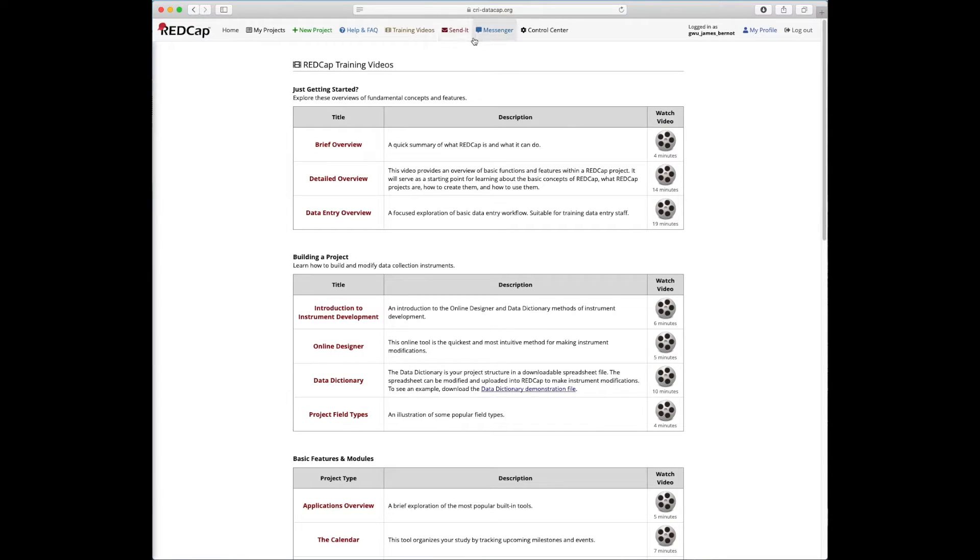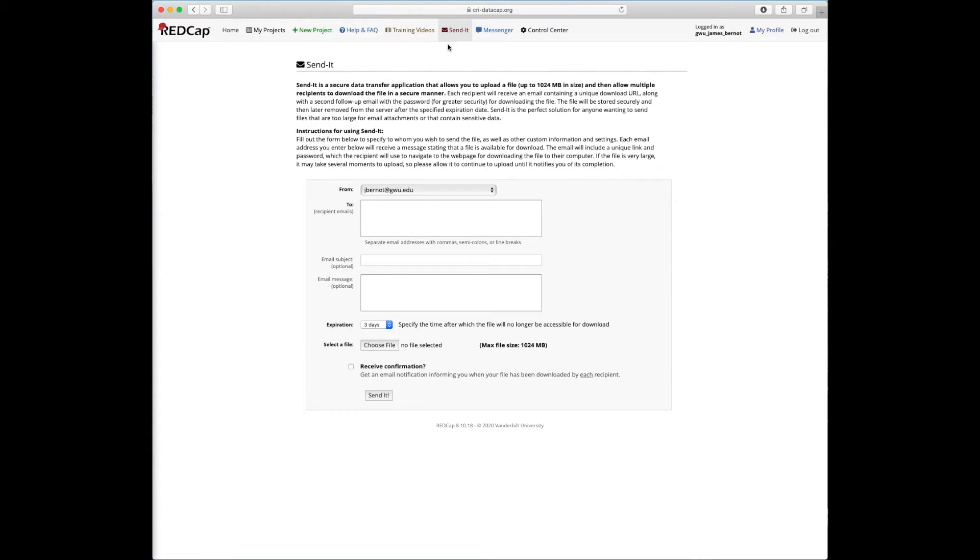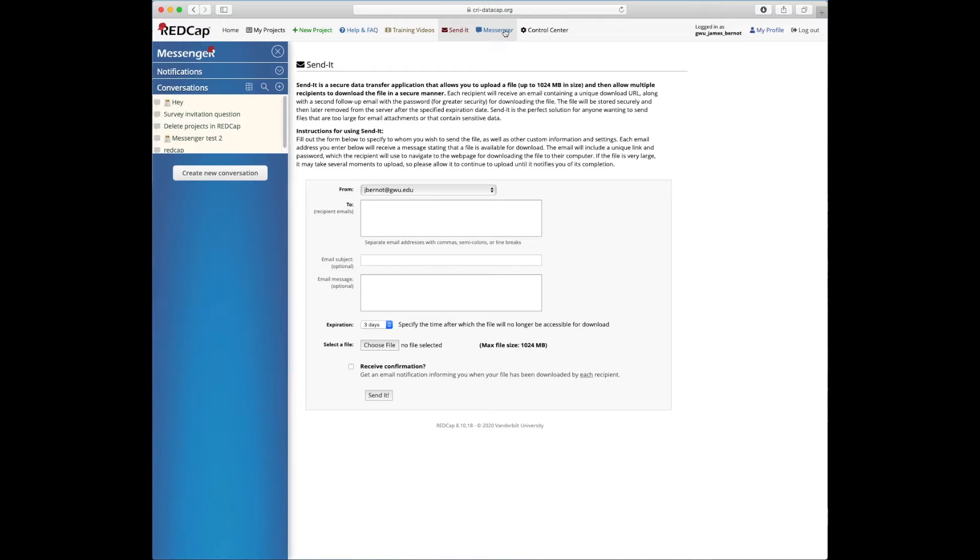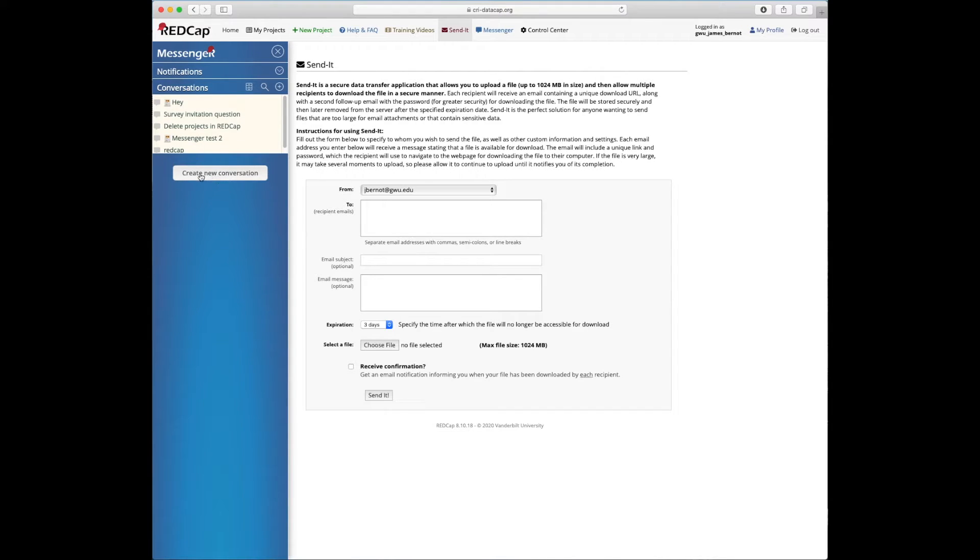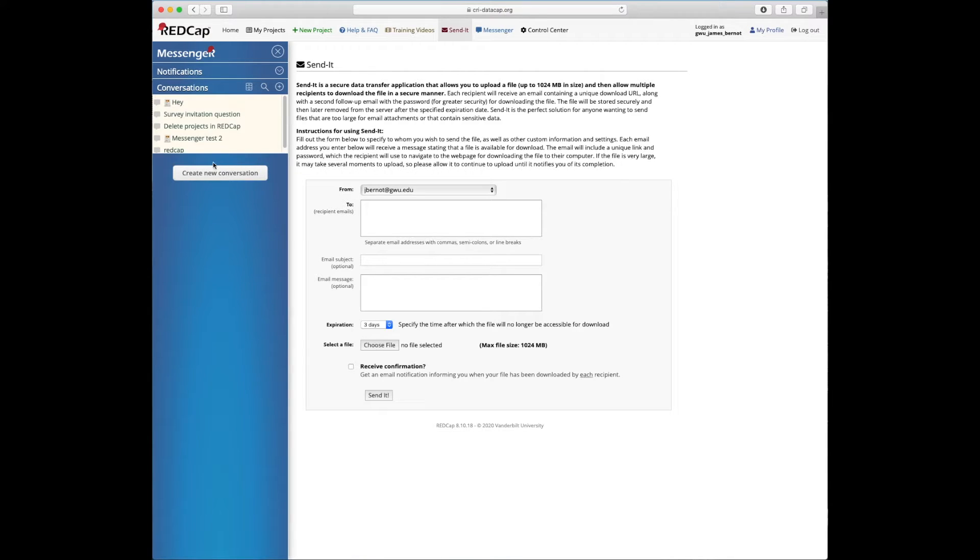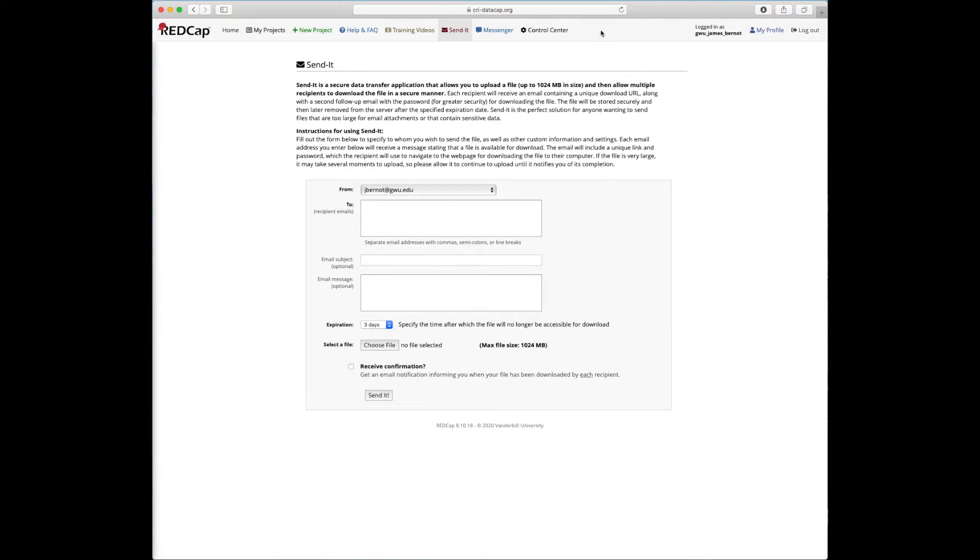The other links up here are not so key. Sendit is basically like an email function kind of built into REDCap. There's also REDCap Messenger that is similar to something like GChat, but it's built only into REDCap. And you could start conversations with people that you're collaborating on with the same project, and you could do things like tag specific records and such within the REDCap Messenger. So that could be a useful tool as well. The control center is something that you won't see on your accounts. That's just an administrative account feature.